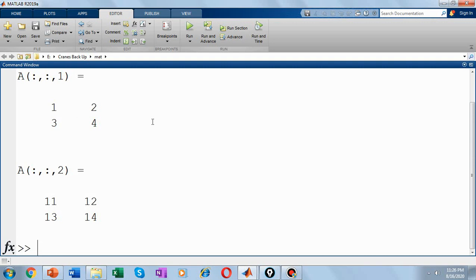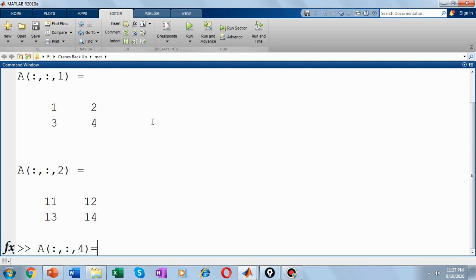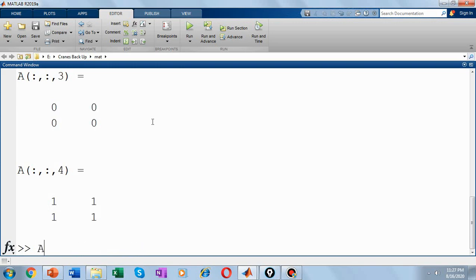So let's add one more page to this. So A of all rows, all columns. Say we are skipping the third page and now I'm going to create or add a fourth page to my array A equal to, I'll create ones of 2x2. So I have skipped the third page. So again if you give the command A, the variable name onto your command window, you could see the third page by default becomes zeros.